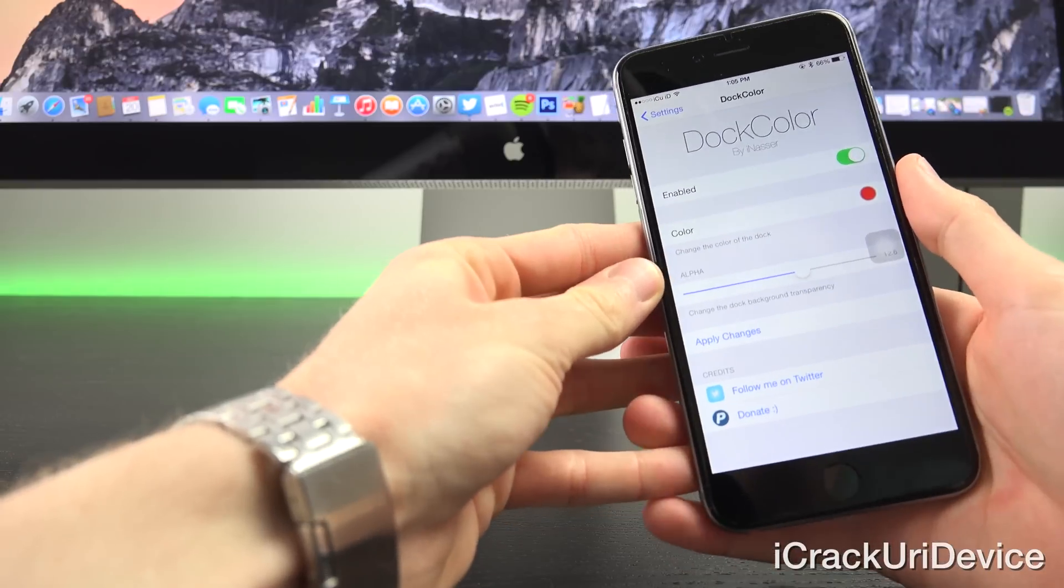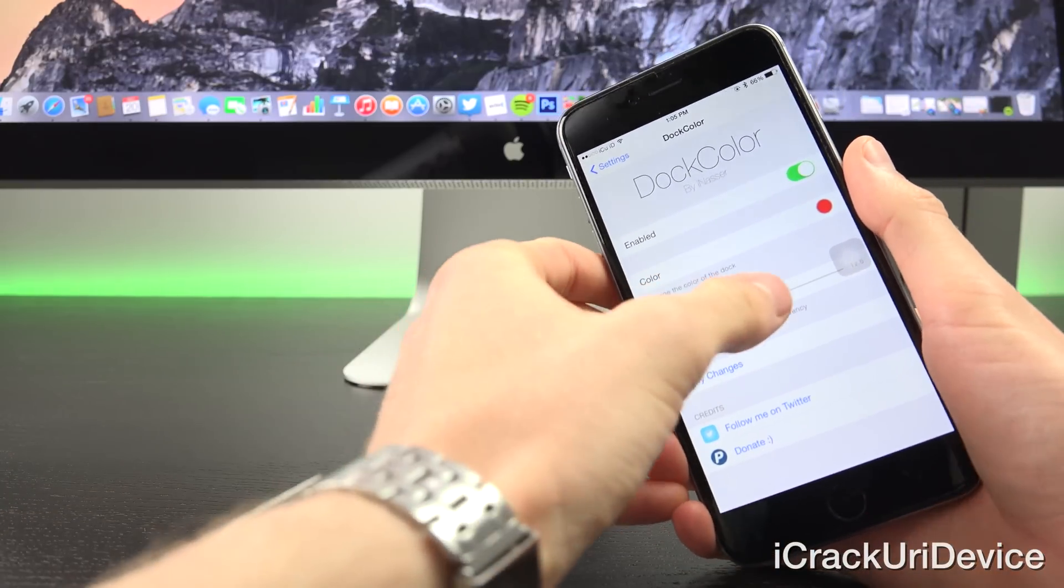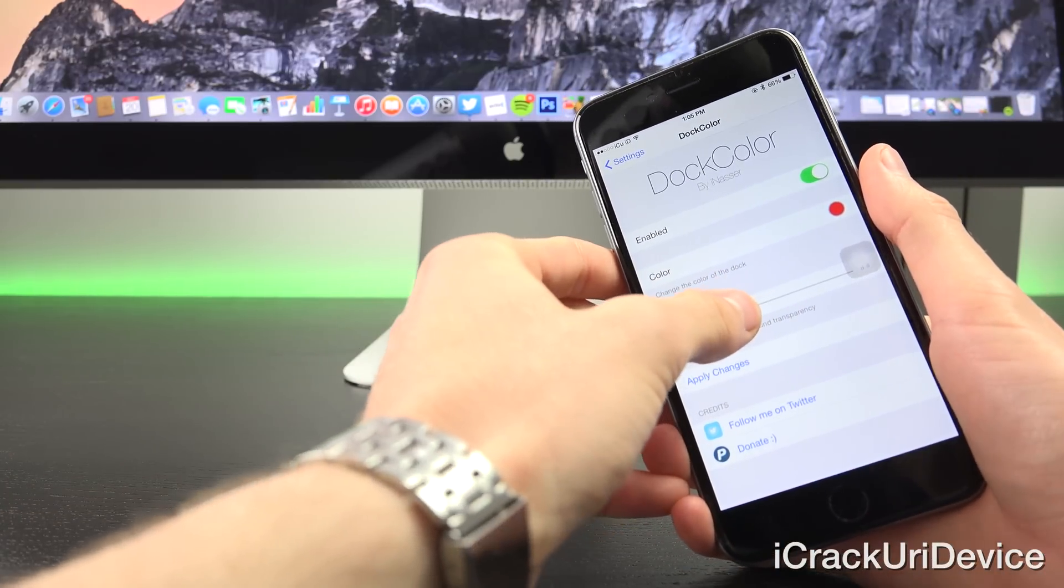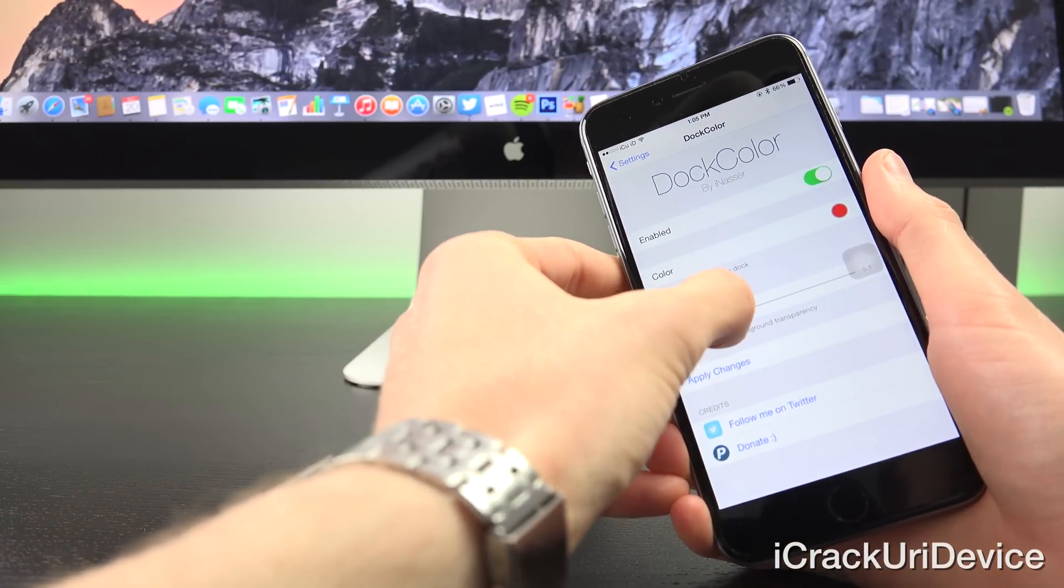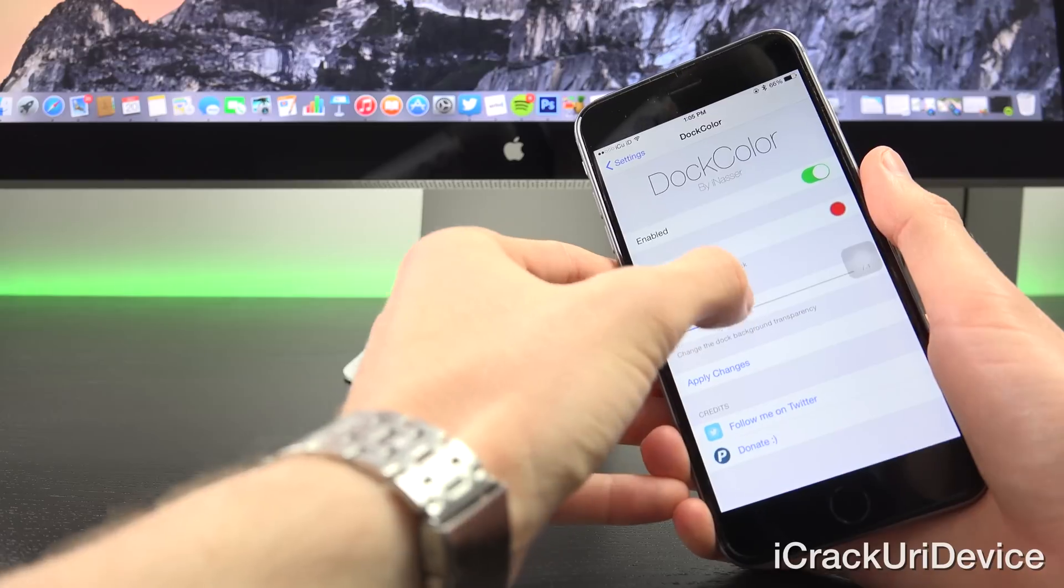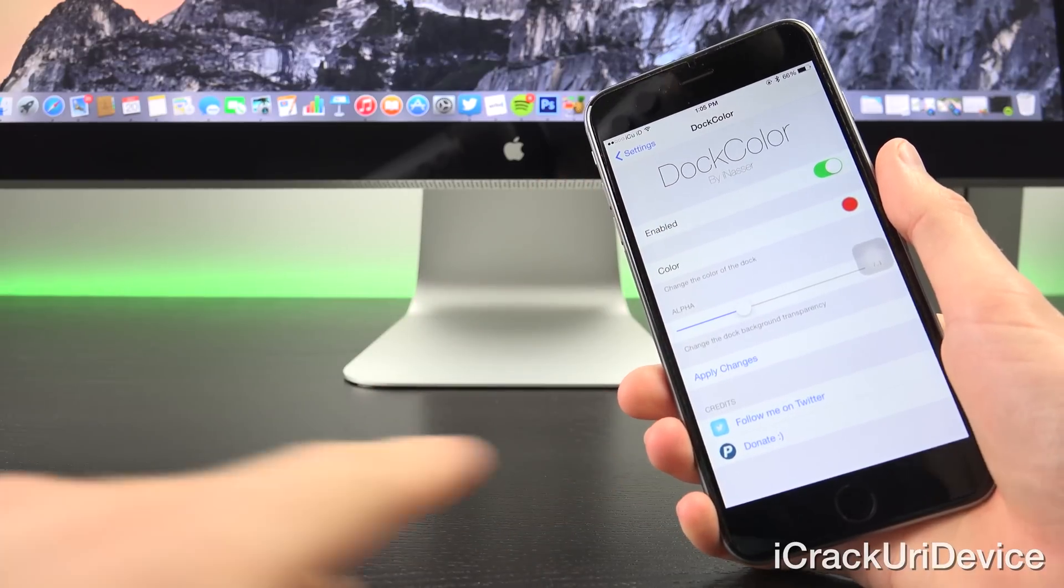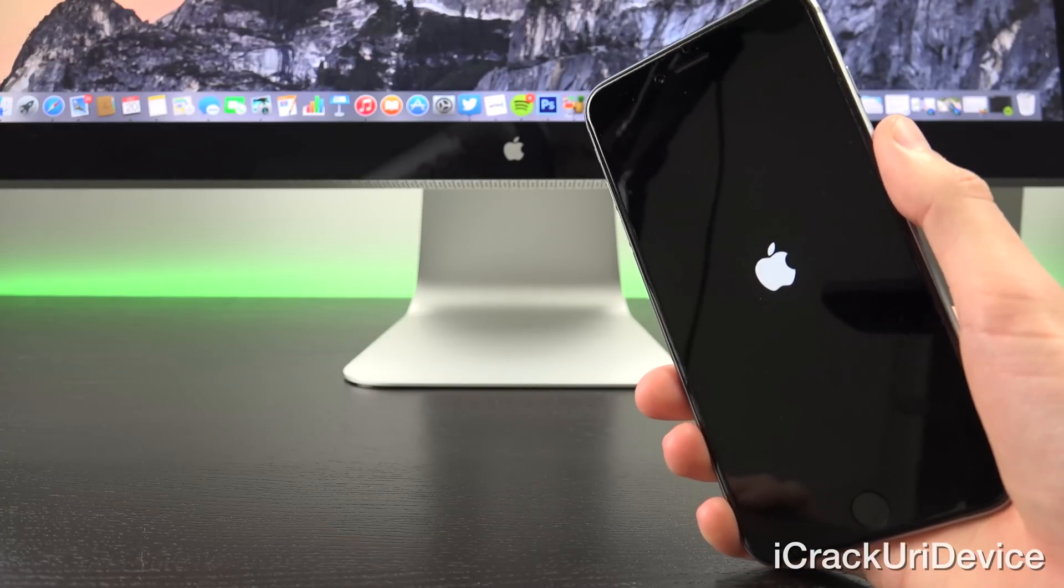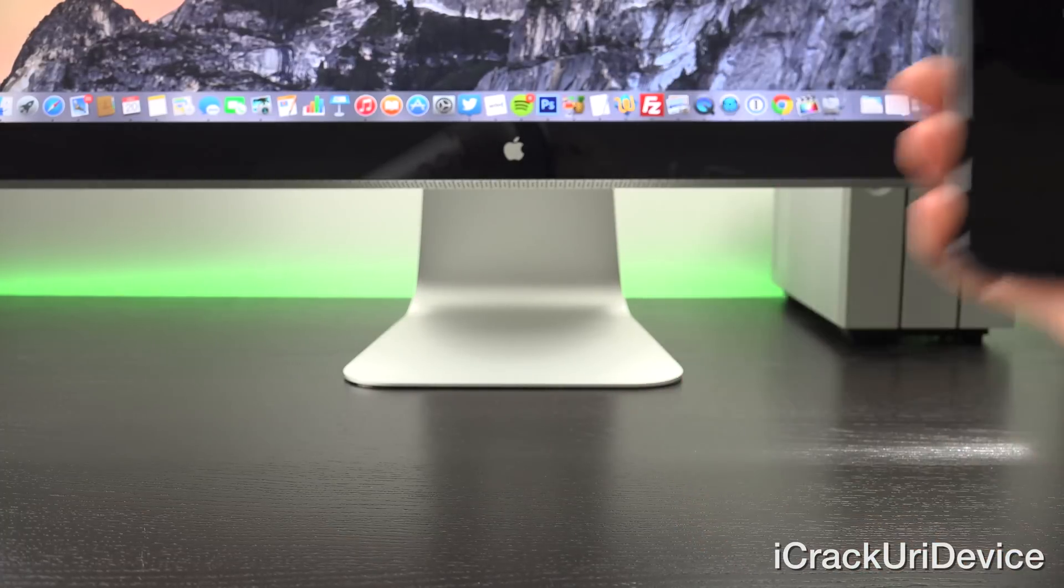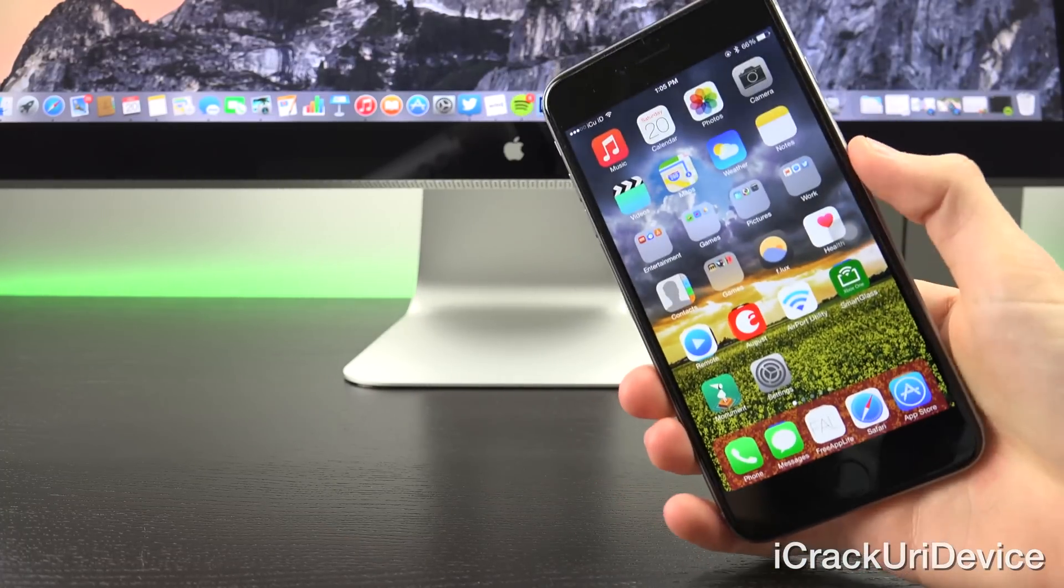Now that it is up I'm going to go back and we're going to bring down the overall alpha so that way it is somewhat transparent. Let's bring it down a little bit, I'm going to leave it at about 7.1, and then apply the changes. It will respring and I'll be right back.